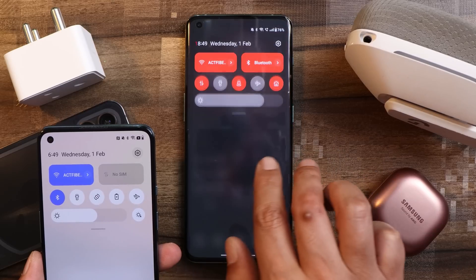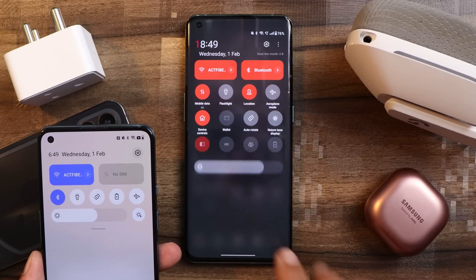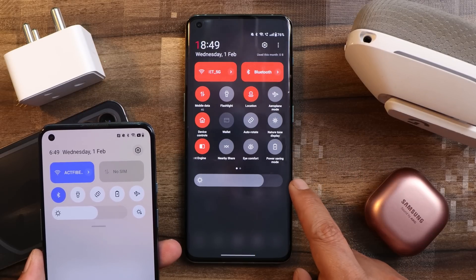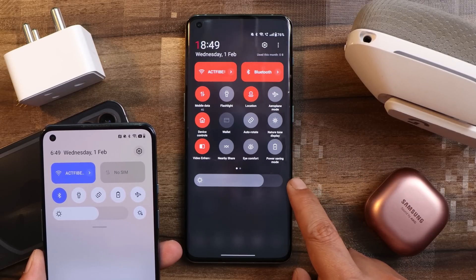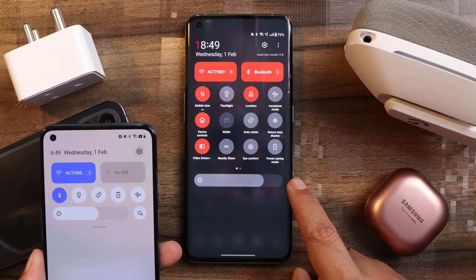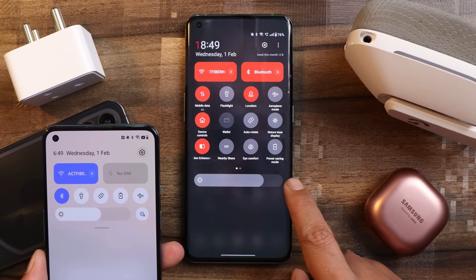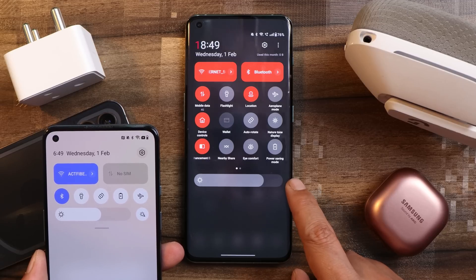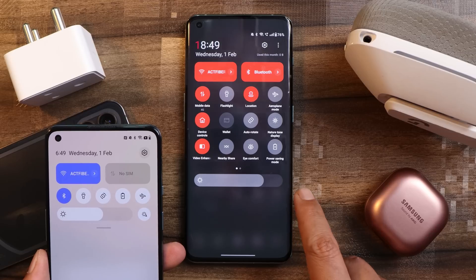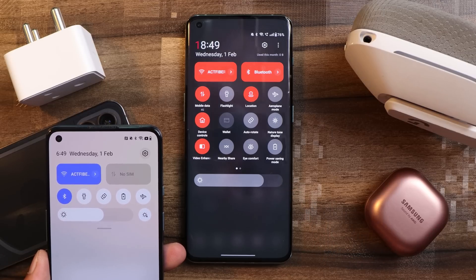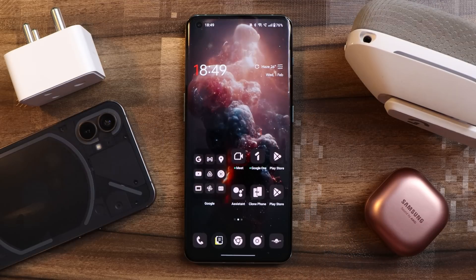One thing I've been waiting for on my OnePlus 10 Pro is the auto brightness icon beside the brightness bar. I don't know why OnePlus removed this — it's a great option to toggle between auto brightness and manual brightness. How many of you think this should be added on Oxygen OS 13? Let us know in the comment section below.